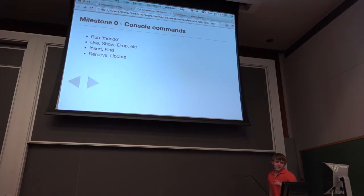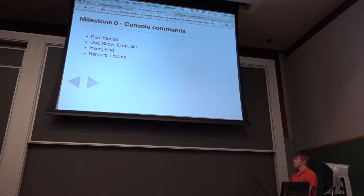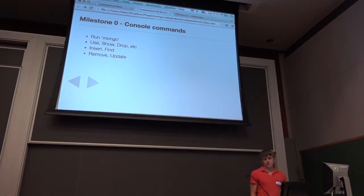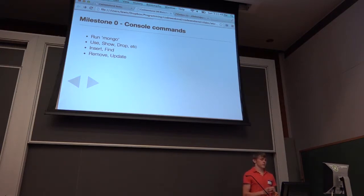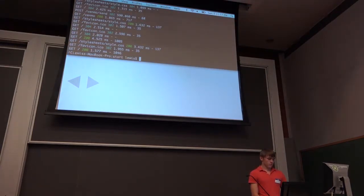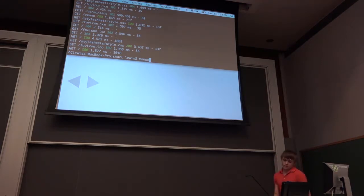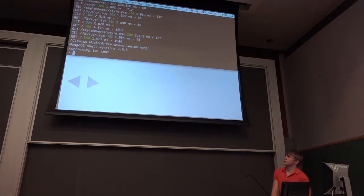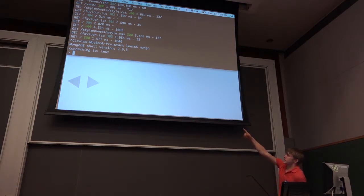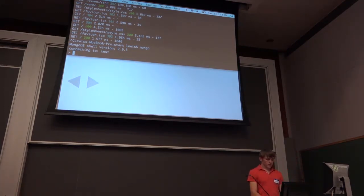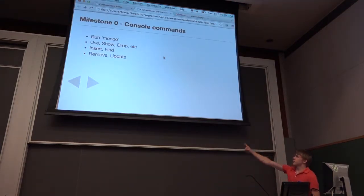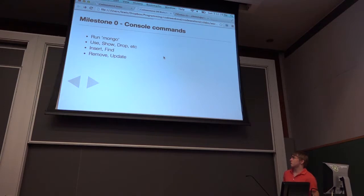We're going to not worry about Node.js for a little bit and just talk about MongoDB. We'll get out the console, play with the database, run some commands, and figure out how querying and working with it works. If you have MongoDB installed, you should also have a tool called Mongo you can run from your terminal. That gives you a console by which you can talk to your MongoDB database. It says I am connecting to test, meaning I've connected to the database called test. We have a few commands: use, show, and drop.